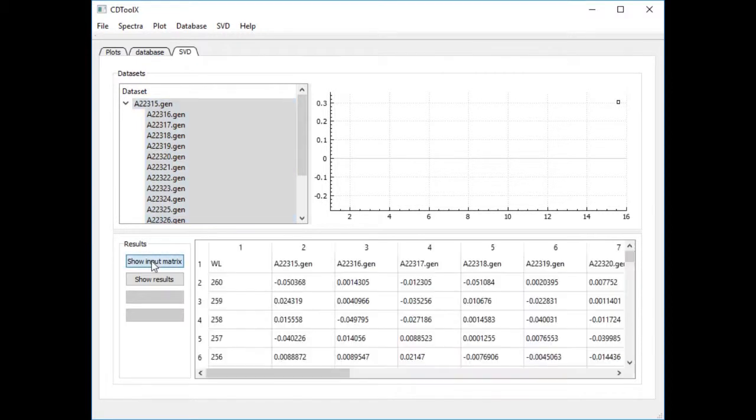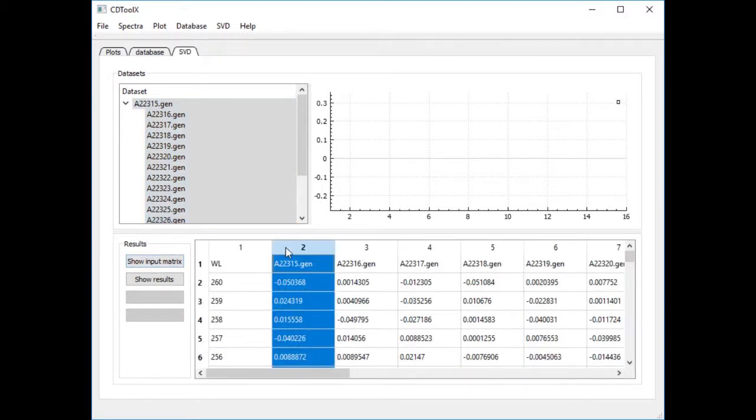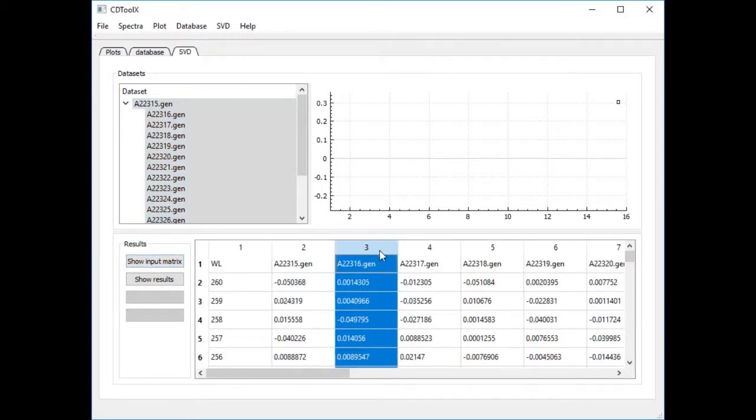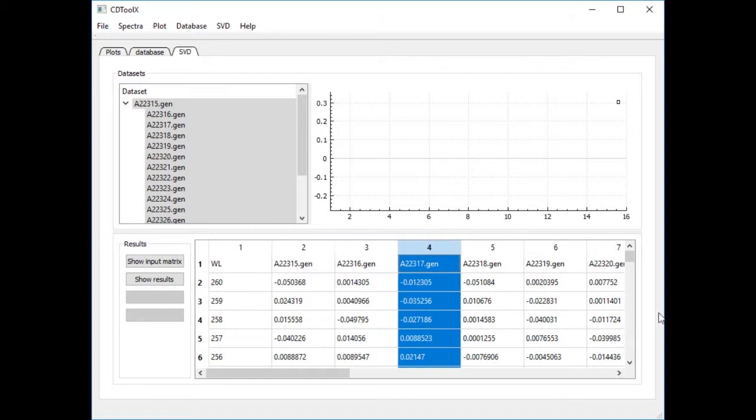Click show input matrix. The table shows the CD data of the spectra in columns.